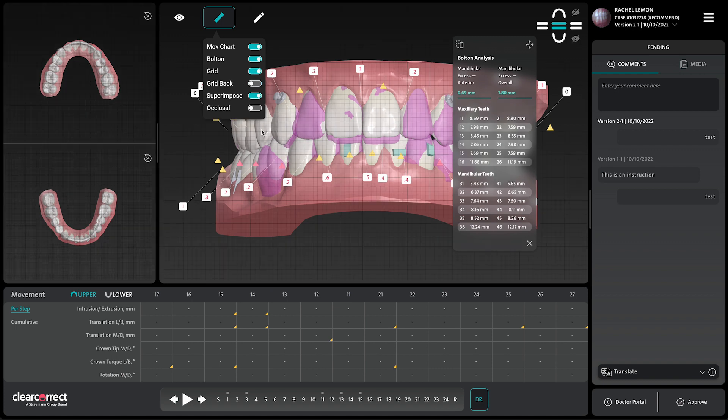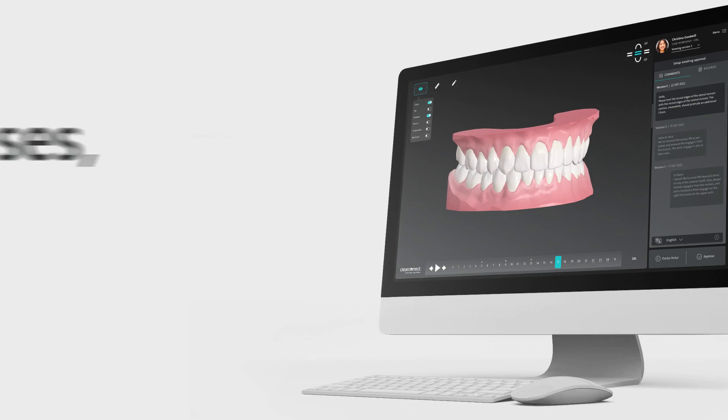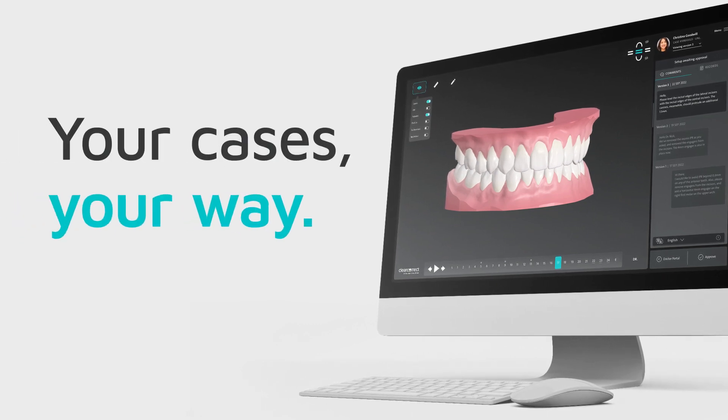all combined into one easy-to-use, web-based experience, ClearPilot empowers you to treat your cases your way.